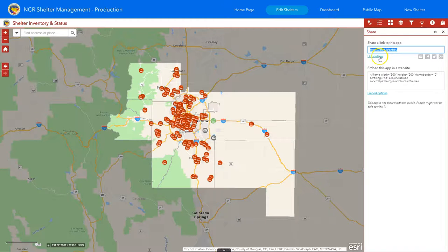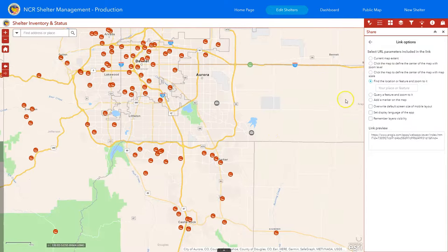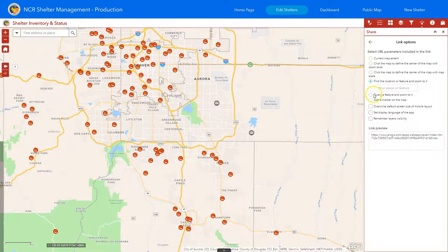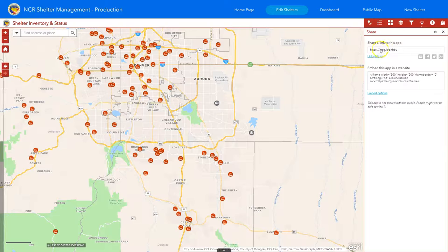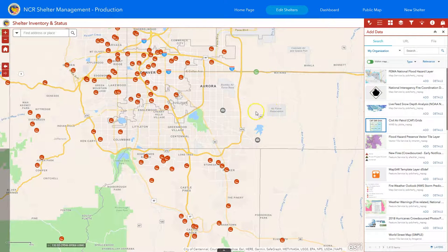There's also a button called 'link options', which is really good if you want to send a very particular view or zoom extent. You can go in and send the current map extent, define where the middle of the map is, set your zoom level, or add markers or query a feature. Once you select one of these and go back to share the link, this URL will change — allowing you to send a map directly centered on a specific shelter, so you could show a policy maker exactly what you're talking about instead of the overall application.